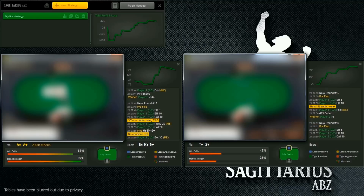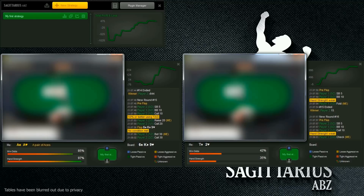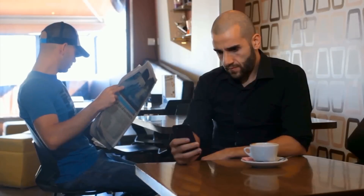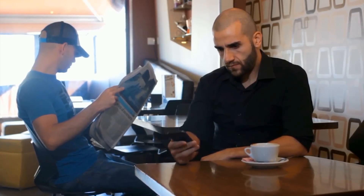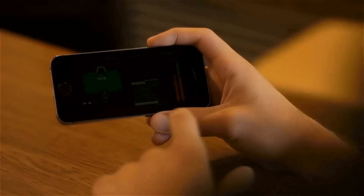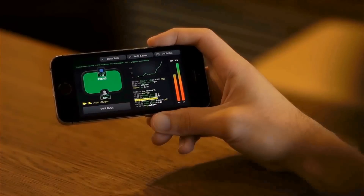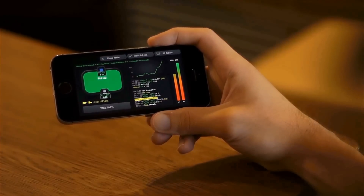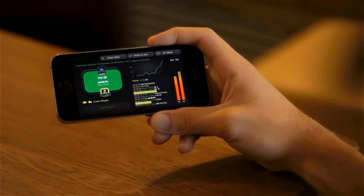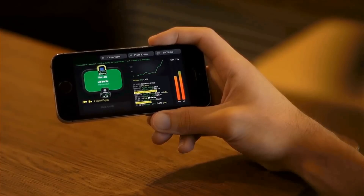And of course, a computer never goes on tilt. Our mobile app for iPhone and Android means you can keep an eye on the action while you're out and about. And if you want to, you can even take over and play a hand manually.